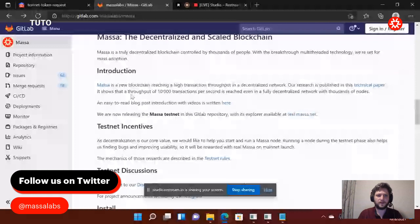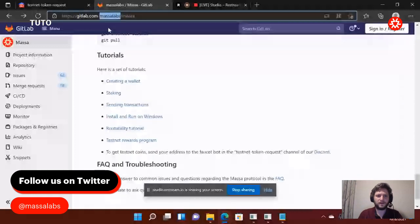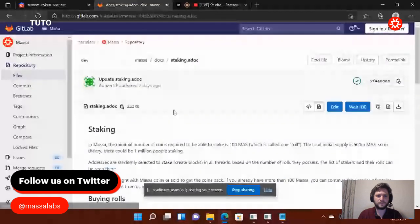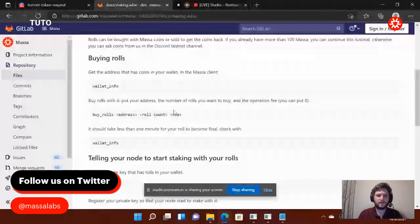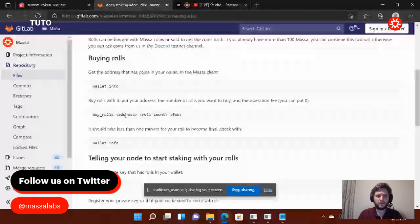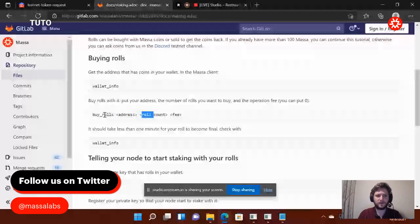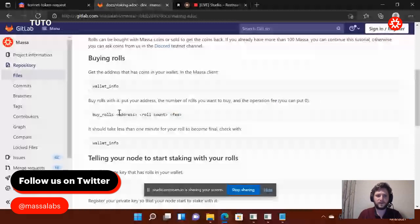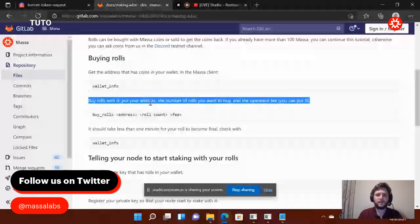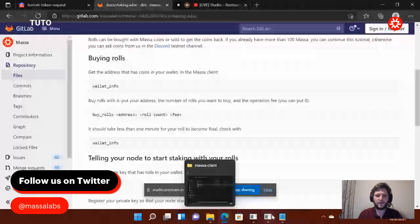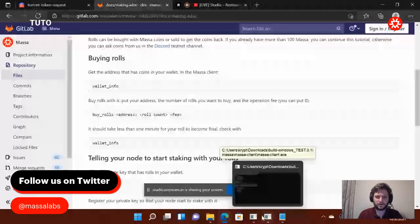So then, on the GitLab page here, I go down to staking. In staking, here, so I have the wallet info ready. Here, I want to buy roles. So what happened with the roles? So when I buy roles, of course, I'm not going to copy paste everything here. So the command is buy roles. Then I need to put my address without these little arrows. Then I need to put the role count without these little arrows. And then the fee. As you can see here, for the fee, it's zero. For the address, I have my address. And for the role count, one role is 100 massa. How much do I have? I have 100 massa.